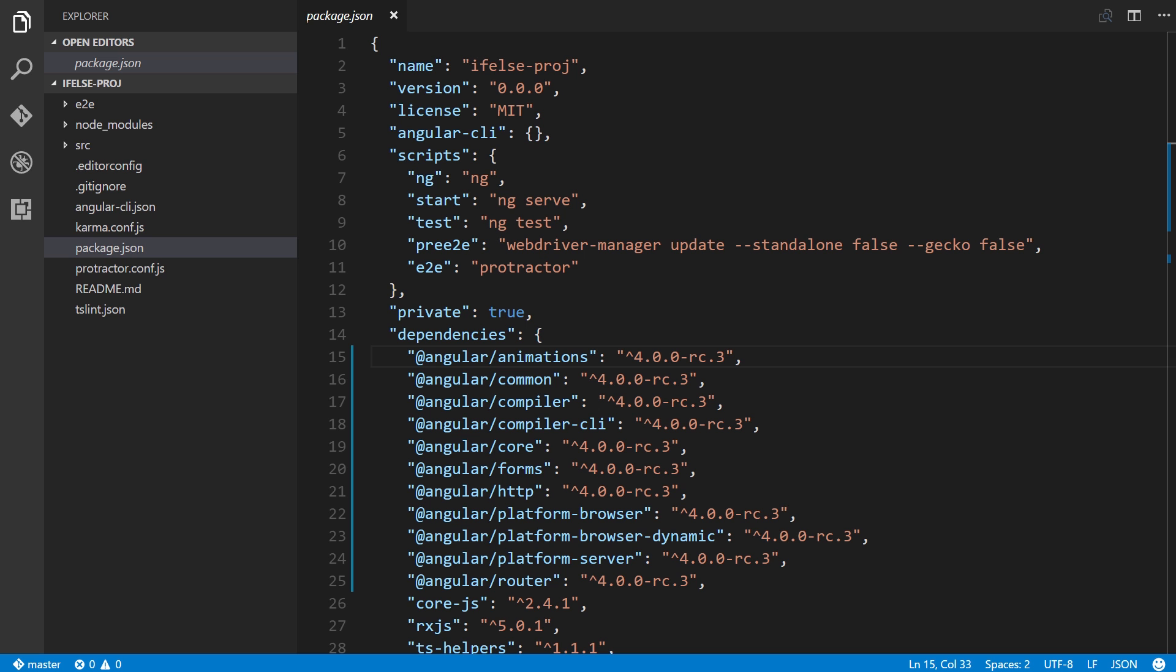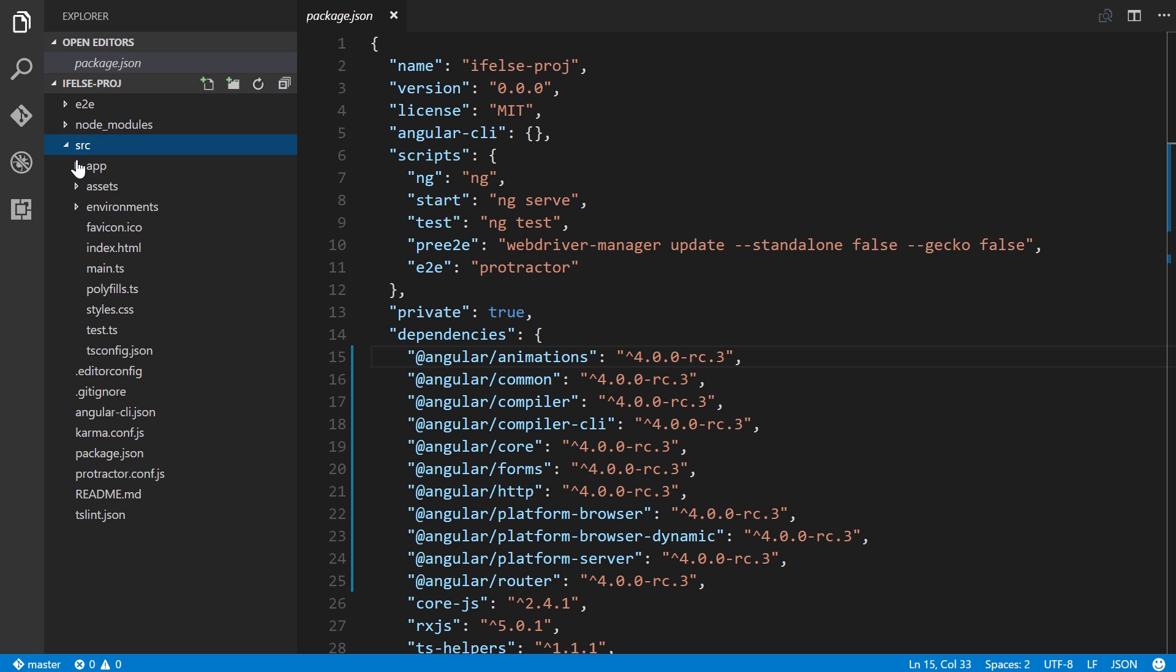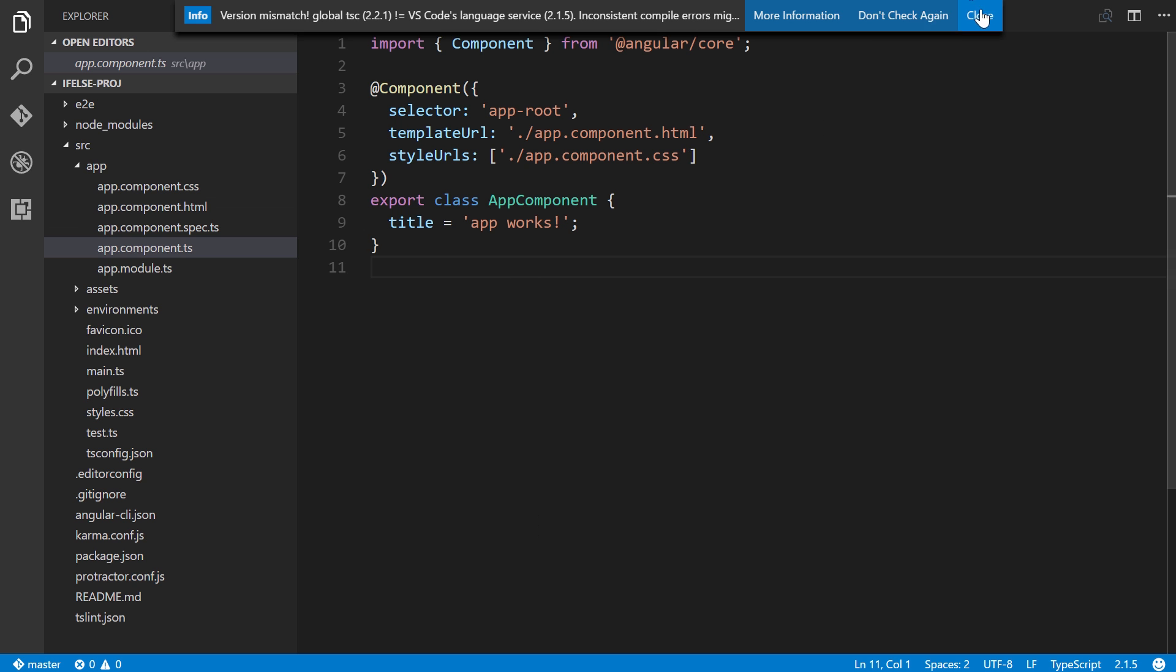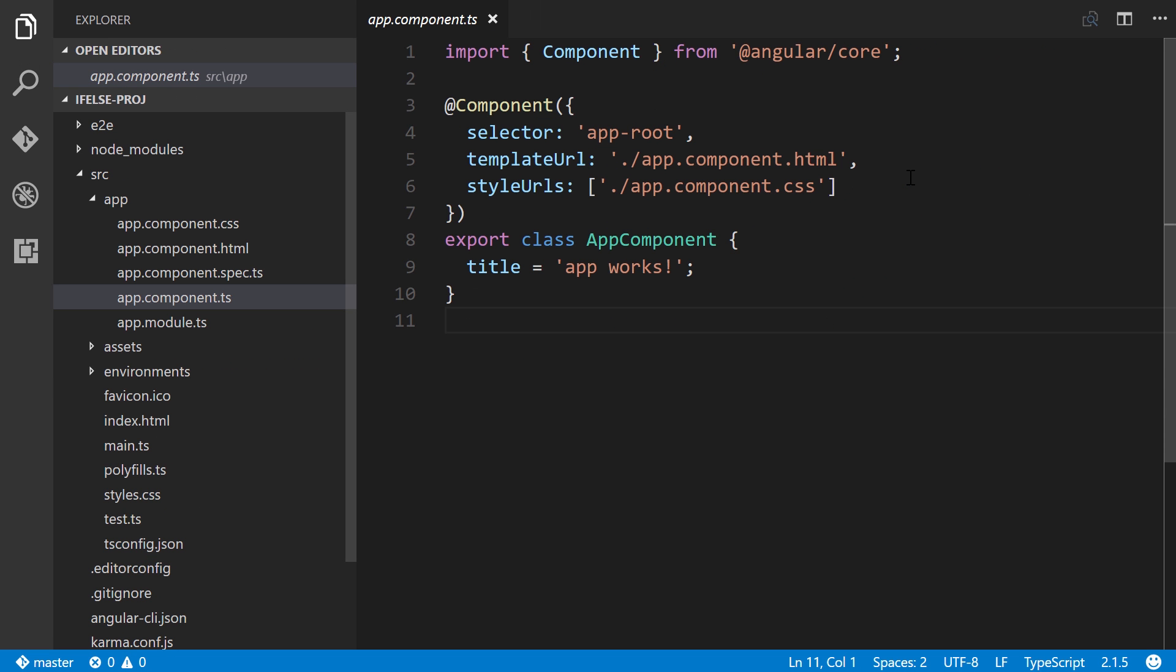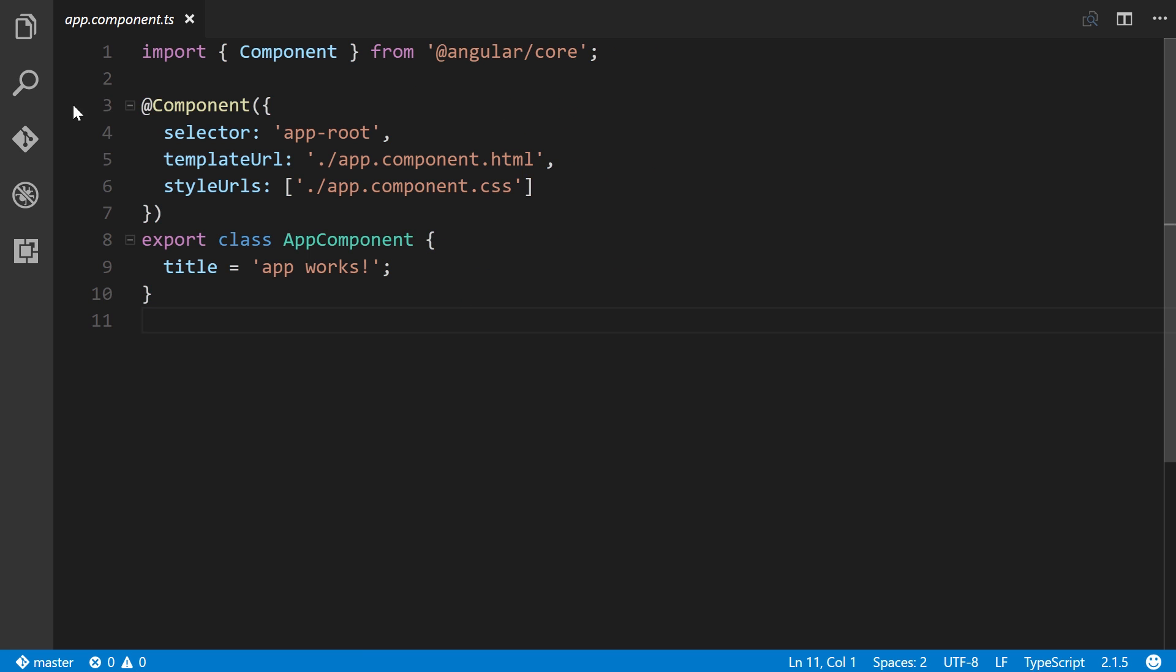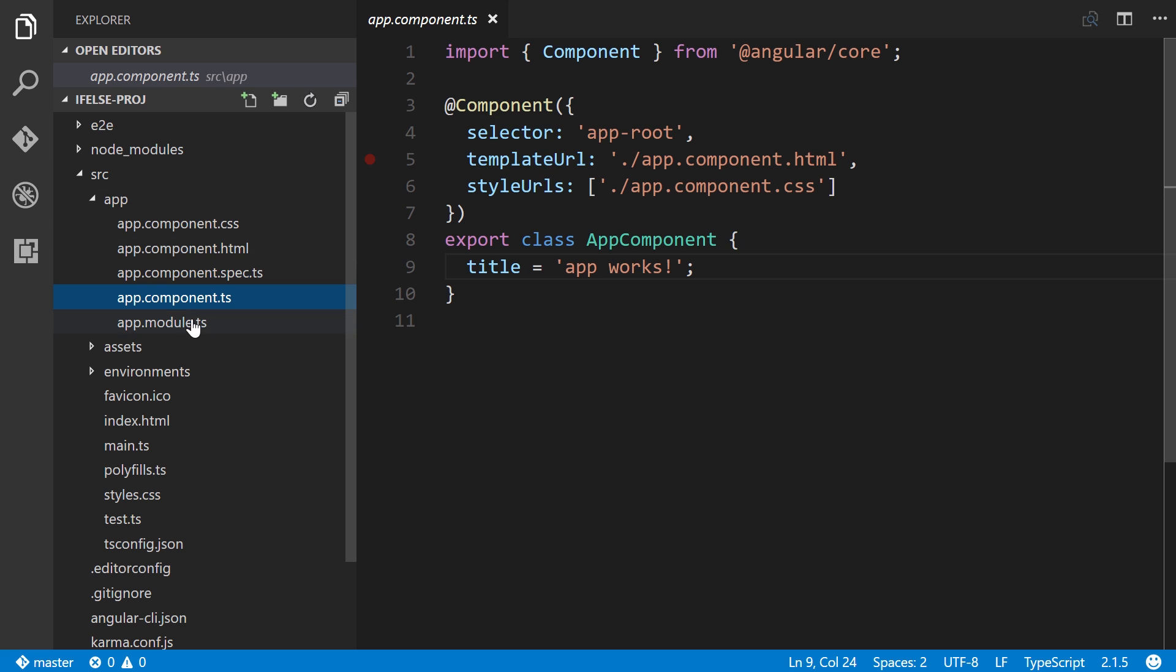Back in our editor, I'm going to go to source, app, and app.component.ts. I'm going to make things just a little bit larger here so you can see them. I can hit control B to get rid of the file view. We'll see that by default, the Angular command line interface creates this title property for us, bound to app works. That's important because we're going to use that going forward to demonstrate the if else and if then statements.